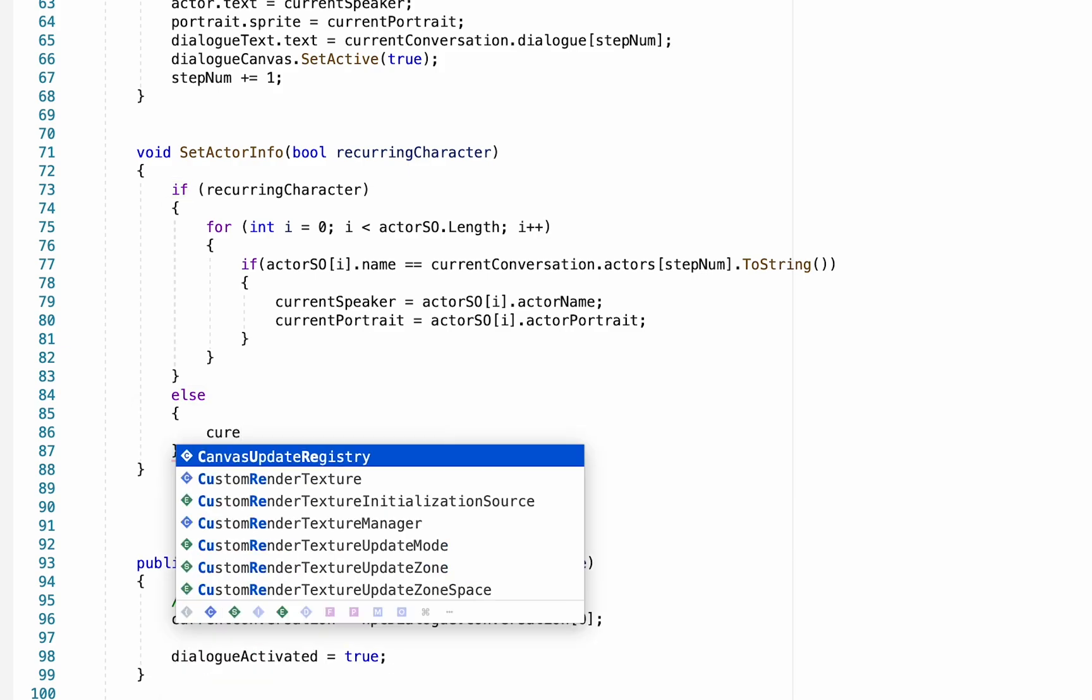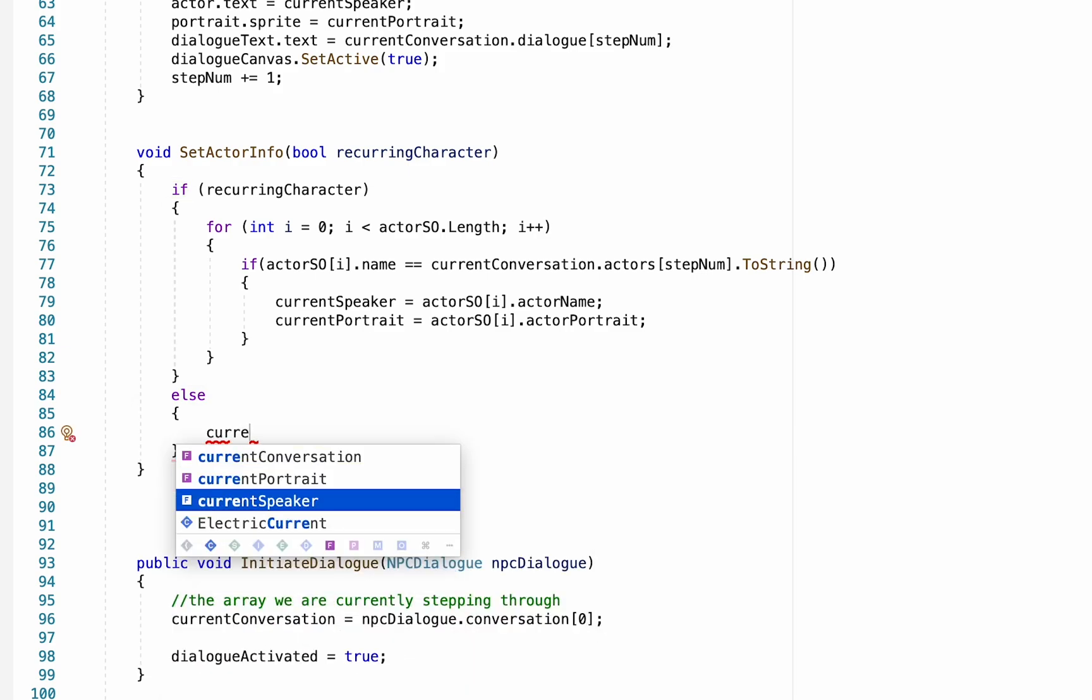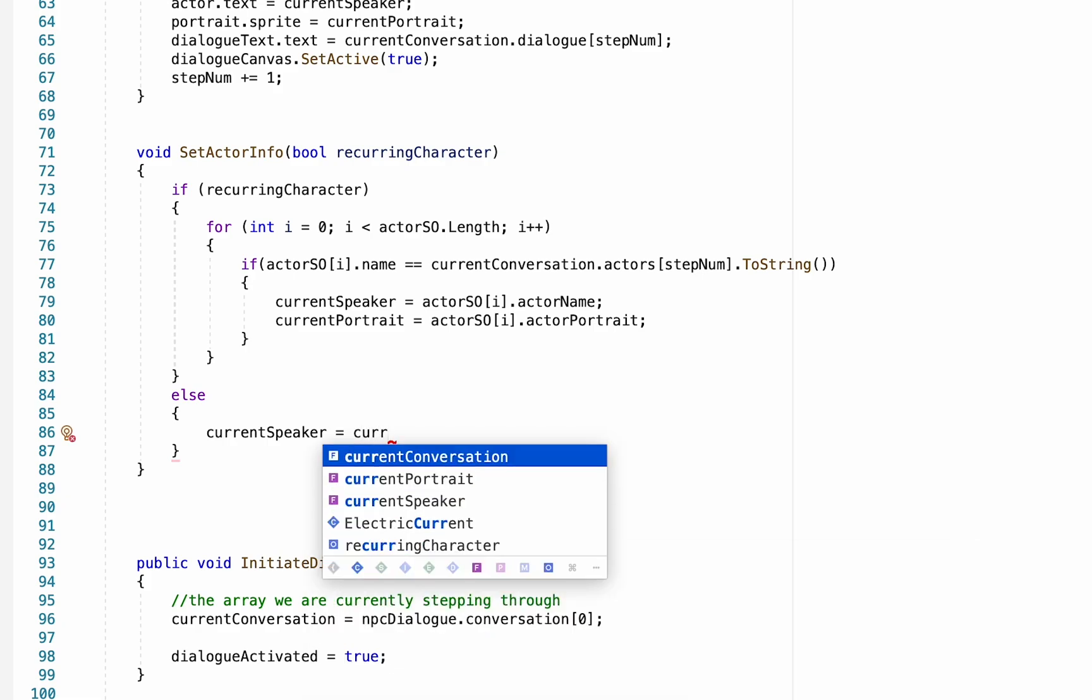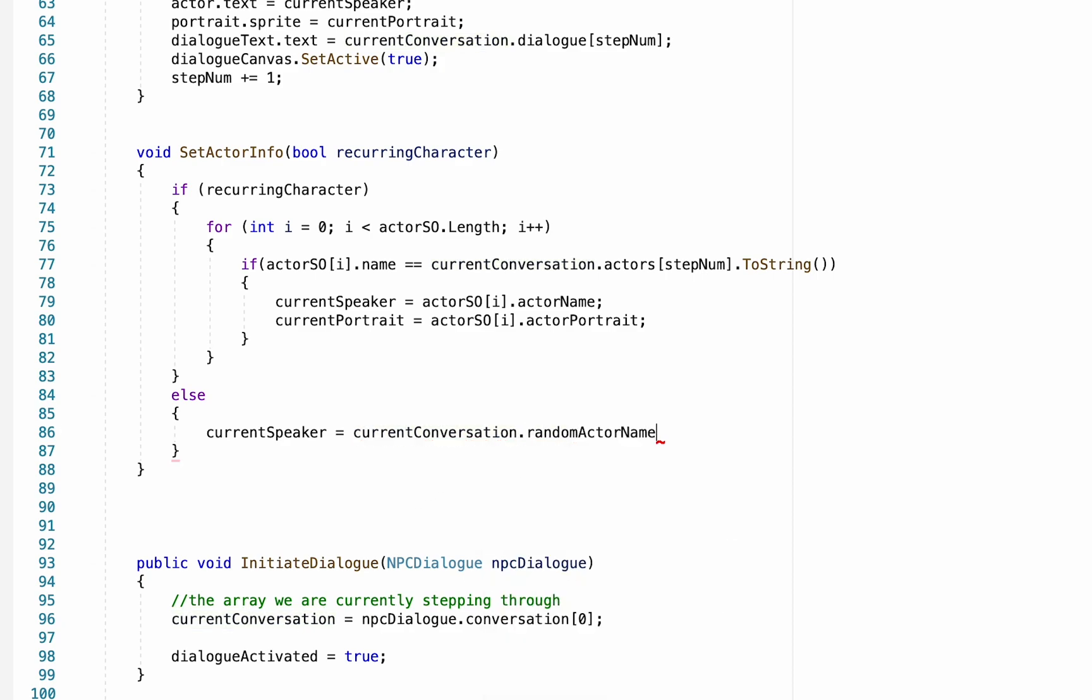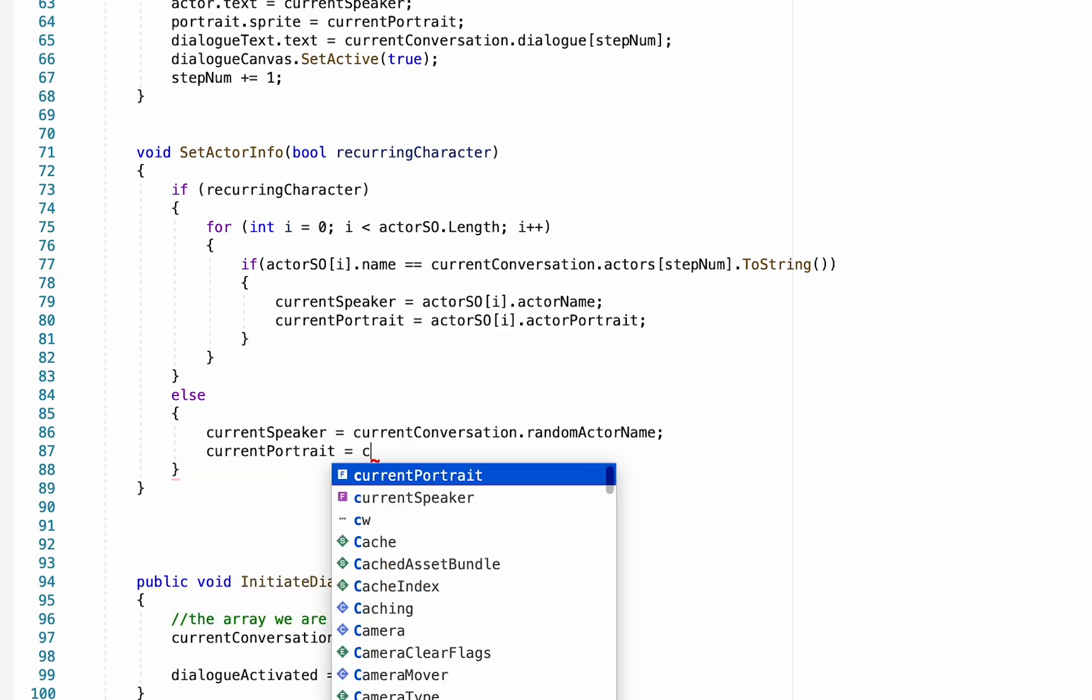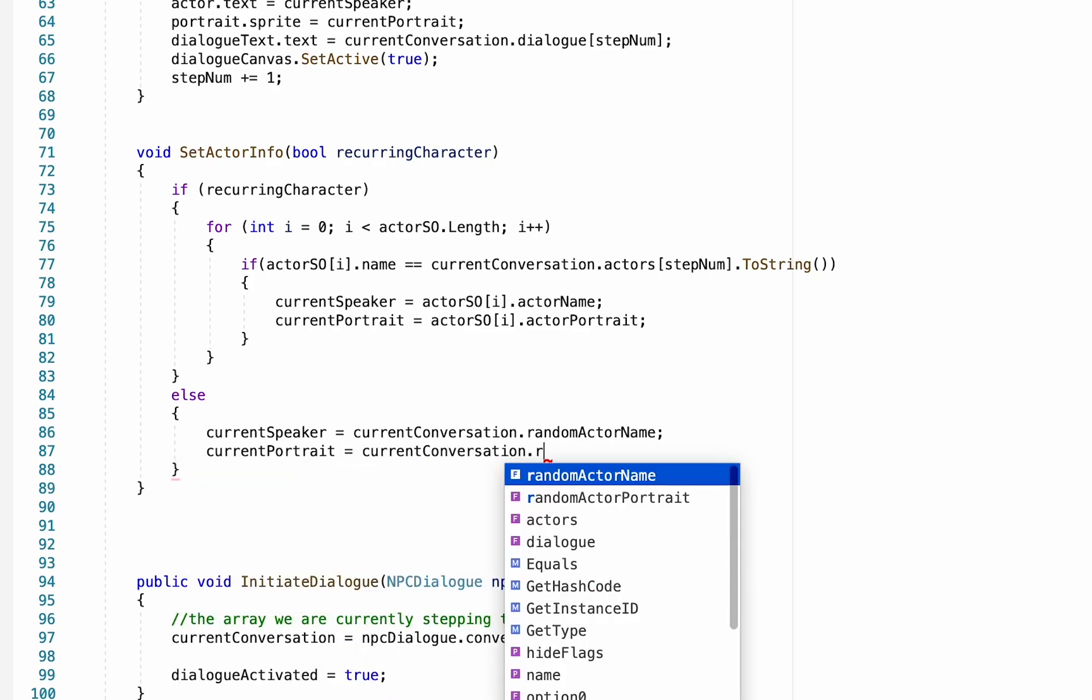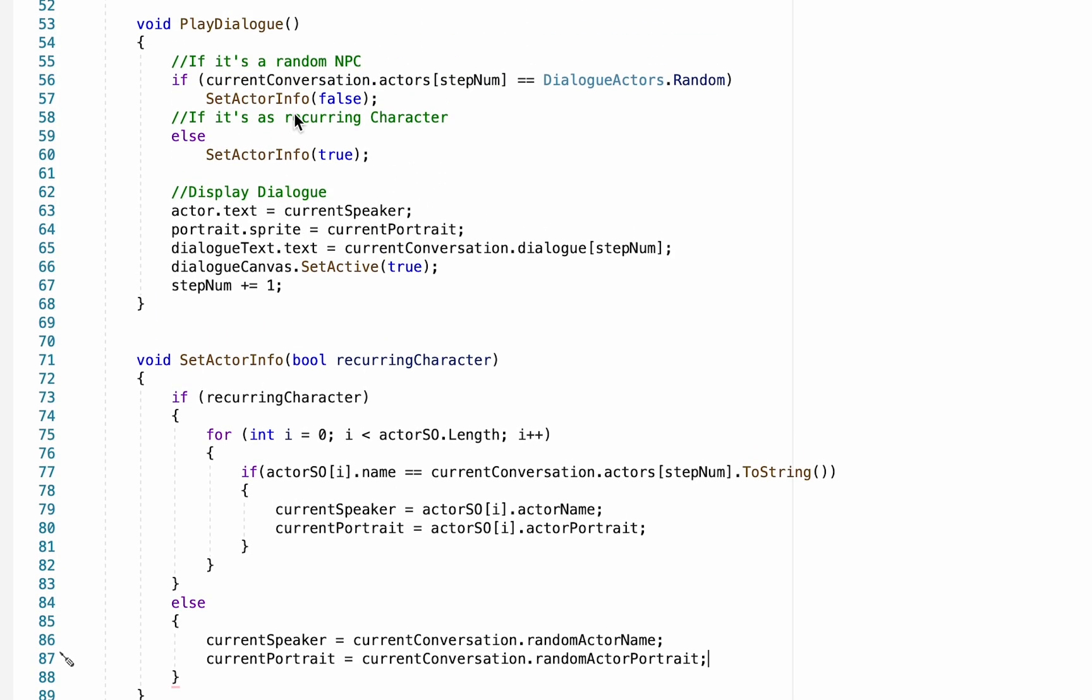All right, finally we need to set things up in case it's not a recurring character, so we'll just add an else statement here. And if it's non-recurring, then we'll just make our current speaker equal to our current conversation dot random actor name, which is just information we input in our NPC dialogue. We'll do the same for current portrait equal to current conversation dot random actor portrait. With all that done, now our play dialogue will check whether an actor is recurring, retrieve the correct information, and then display that information along with our dialogue.